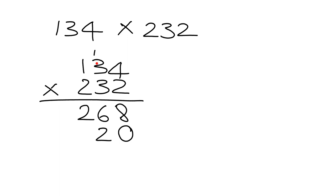3 times 3 is 9, plus 1 gives me 10. Put down the 0, carry the 1. 3 times 1 is 3, plus 1 gives me 4.